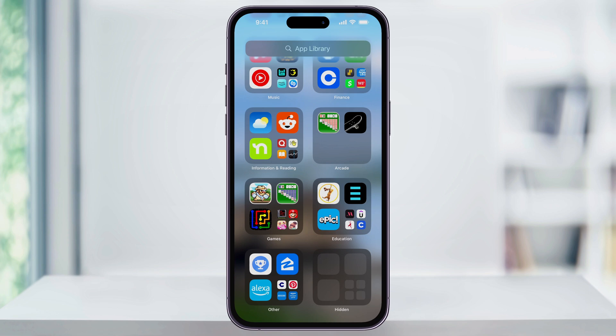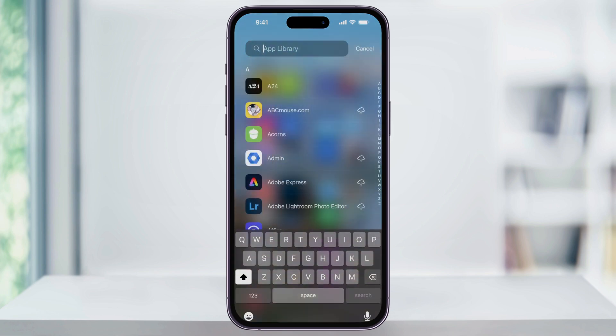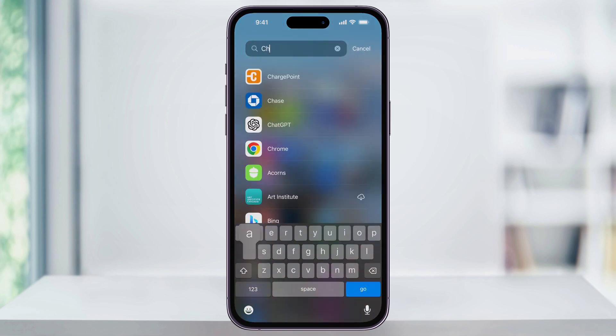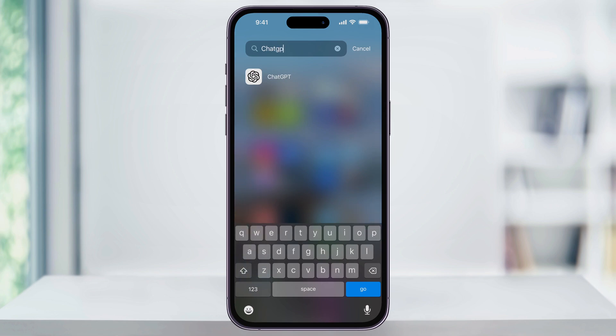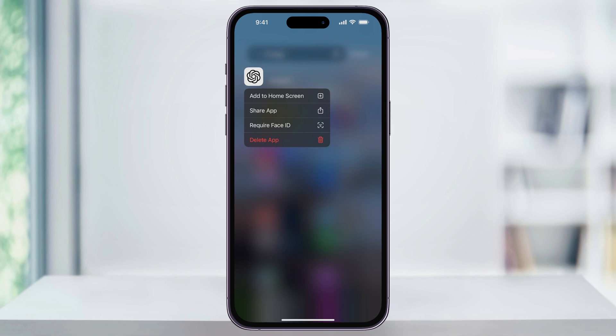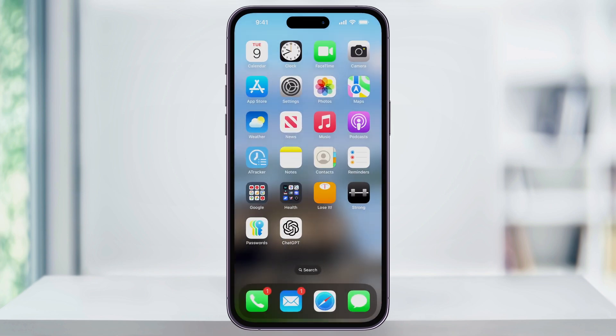Next, you do have to add it back to your home screen. So here at the top, use the search bar and then search for the app that you just unhid. Once it shows up in the results, don't select it yet, but instead long press on the app icon itself. Then from the pop-up menu that appears, tap Add Back to Home Screen. And just like that, the app is back where it started.